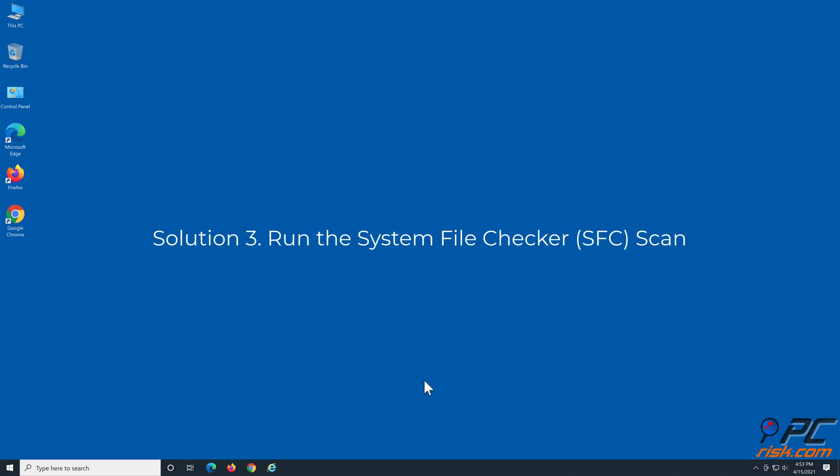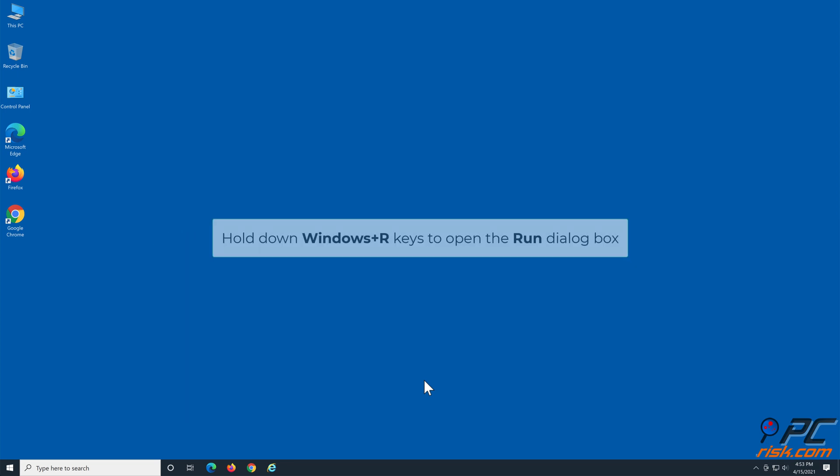Solution 3: Run the System File Checker Scan. Hold down Windows plus R keys to open the Run dialog.